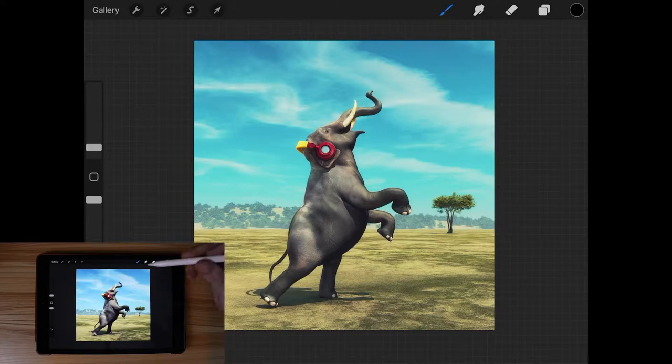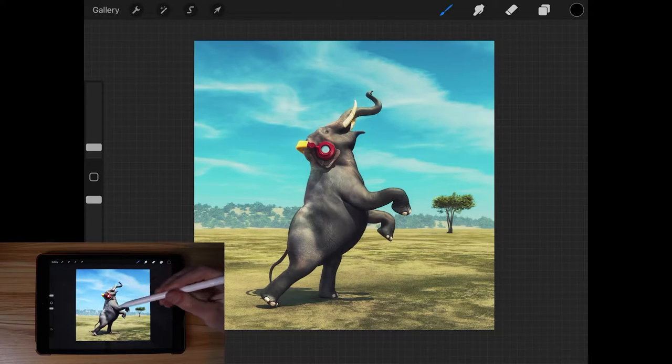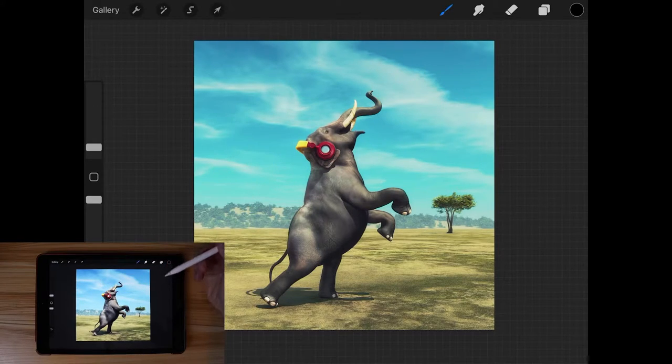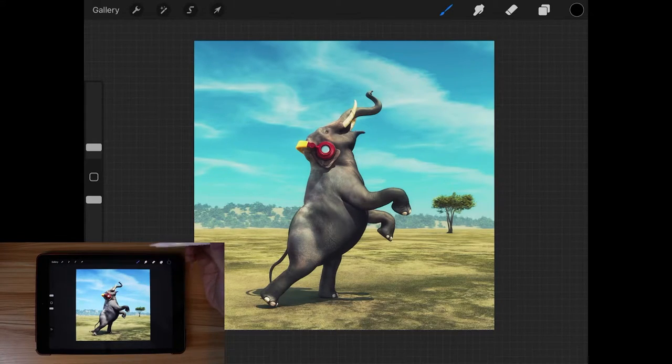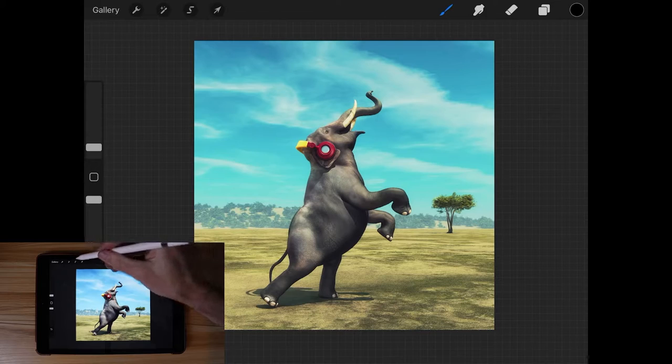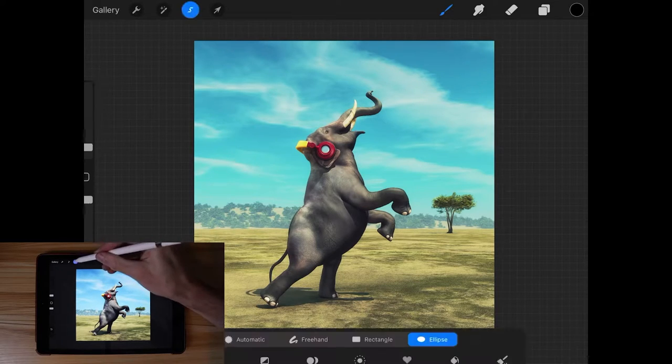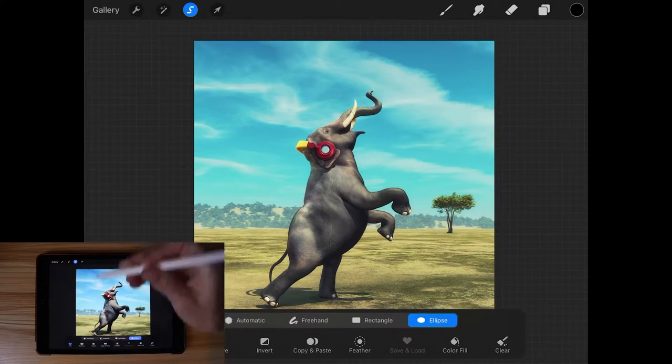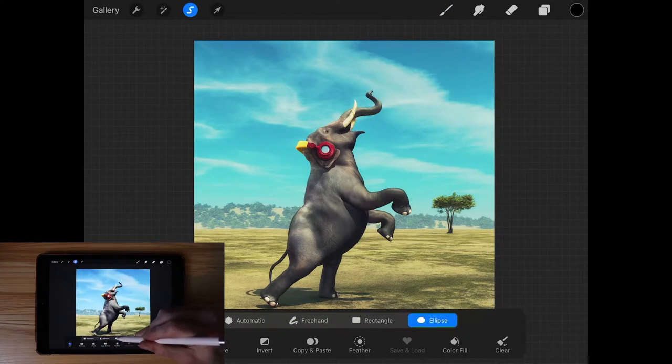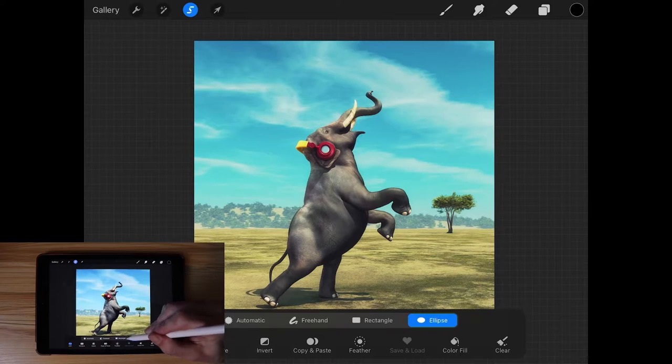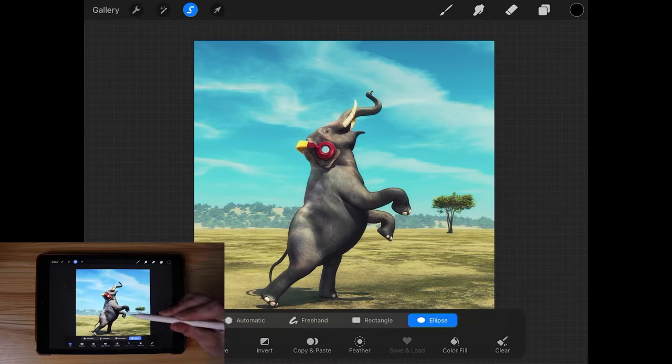Now what we're going to do is create a selection in the shape that we'd like to use to crop our image with. So let's come over here to the selections menu, and over here we have different ways that we can create selections.